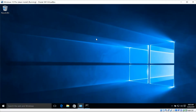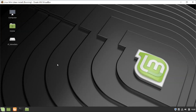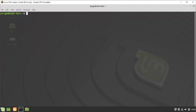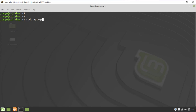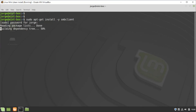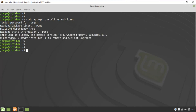Next let's configure a Linux client. I'm using Linux Mint, so I'll open the terminal. The first thing I'm going to do is run sudo apt-get update and press Enter. Once that's done, I'll run apt-get install smbclient and press Enter, then enter my password.